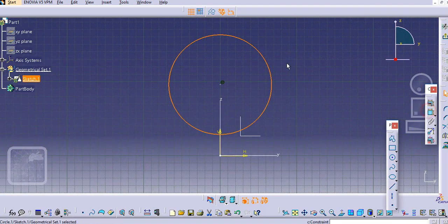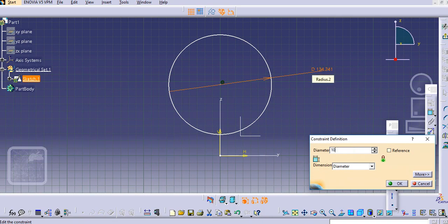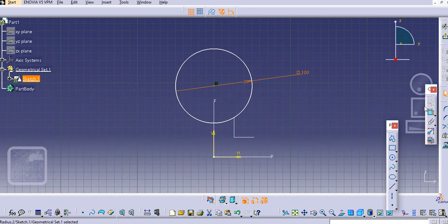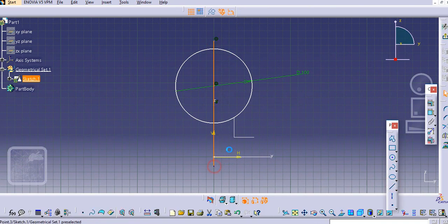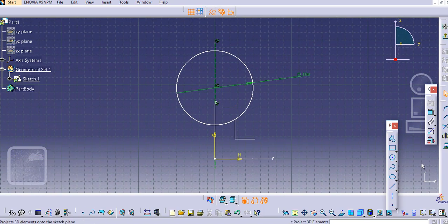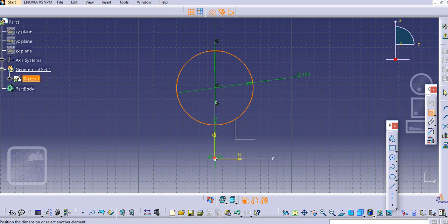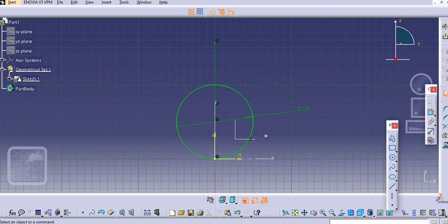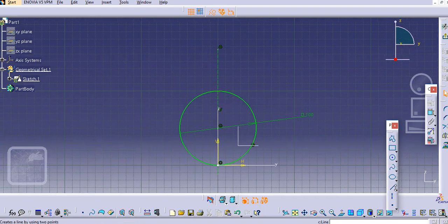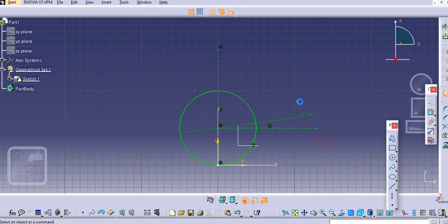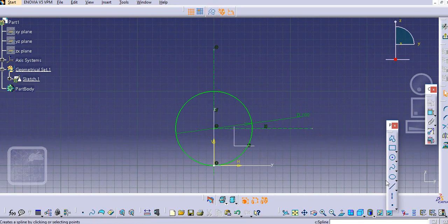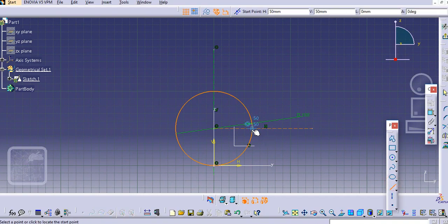Give it a dimension — let's say 100 mm — and create some lines. Make it a construction line. Select the circle and this point and make it coincident with a construction line. Now we will create a continuous line over here.